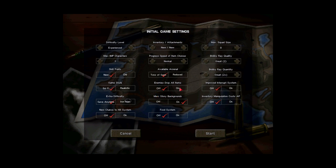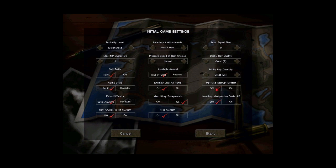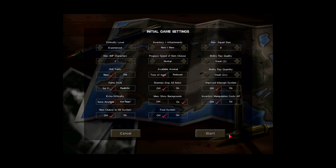We're gonna leave off enemies drop all. Although I normally play with that on just because I find the degree of realism a little bit more to my liking. Also, the food system I'm not familiar with and is off by default, so I'm just gonna leave it that way. Similar to the inventory manipulation costs AP and the improved interrupt system. They start off, I'm gonna leave them off.